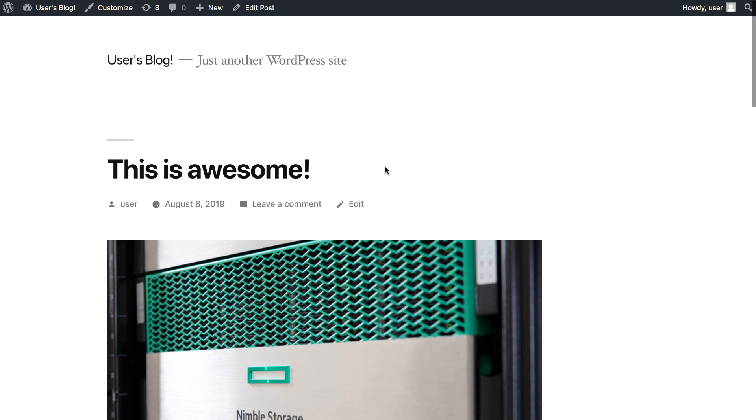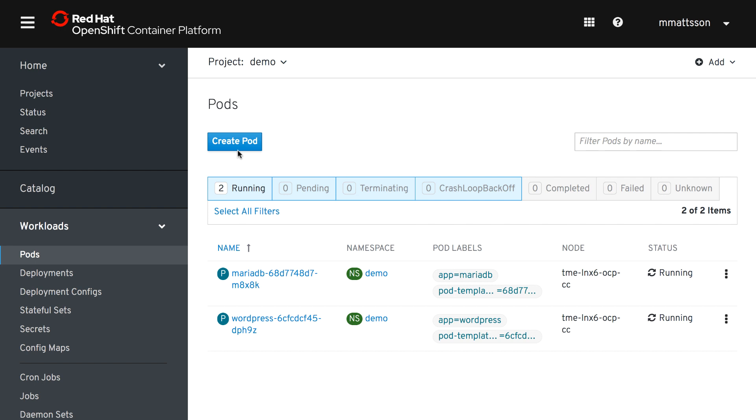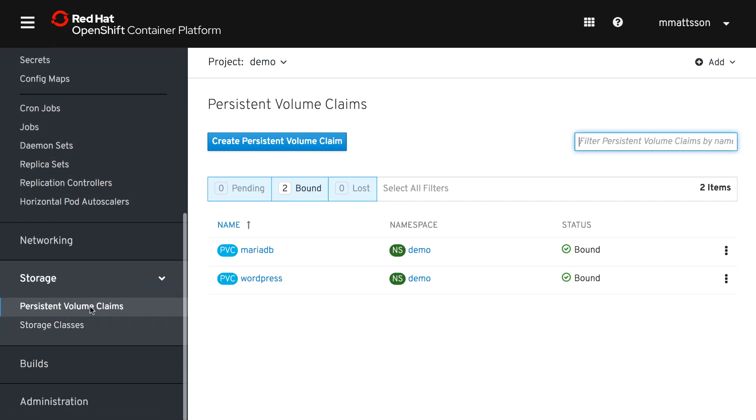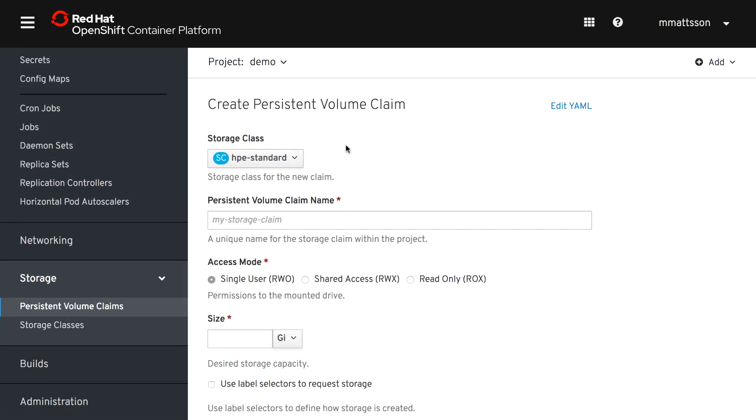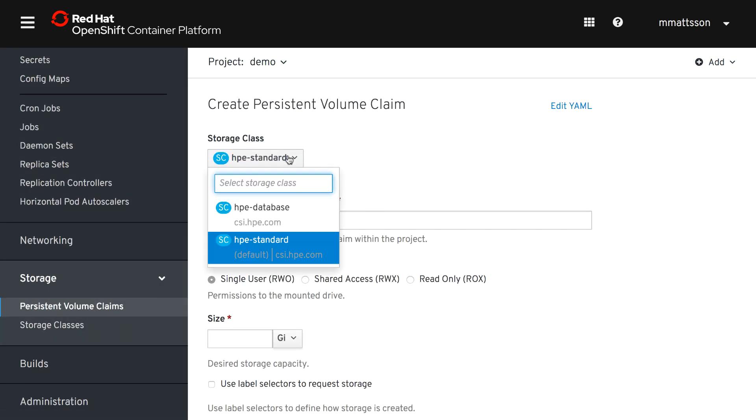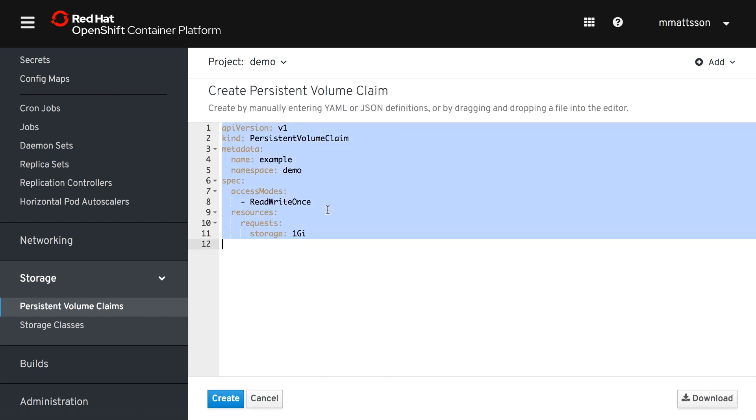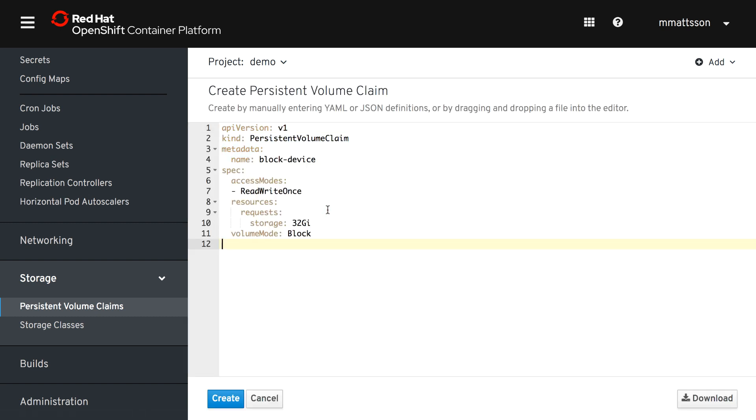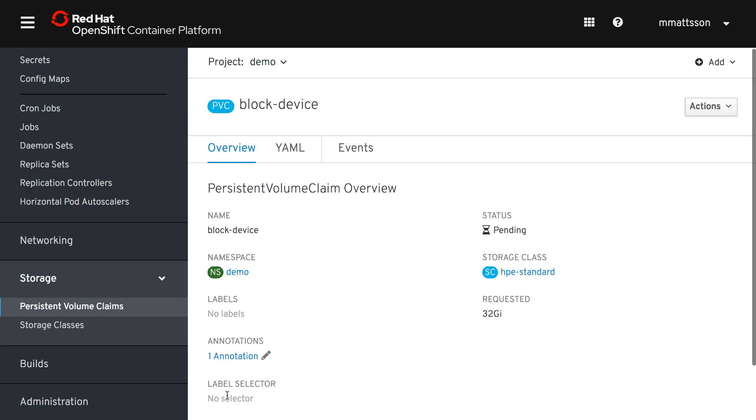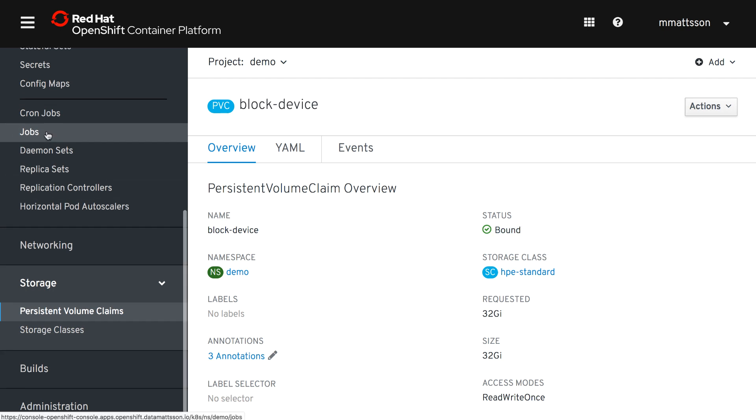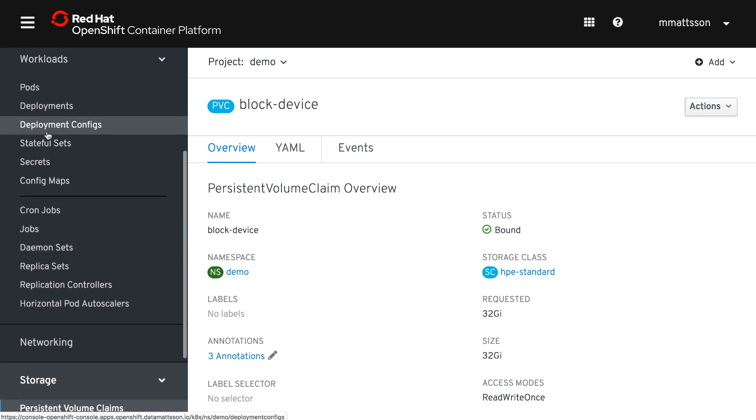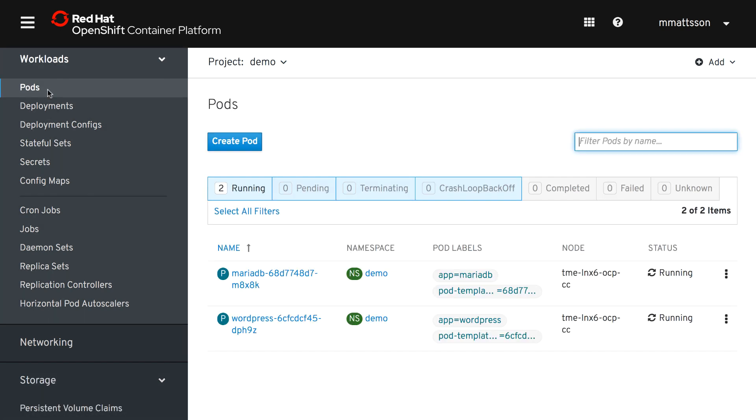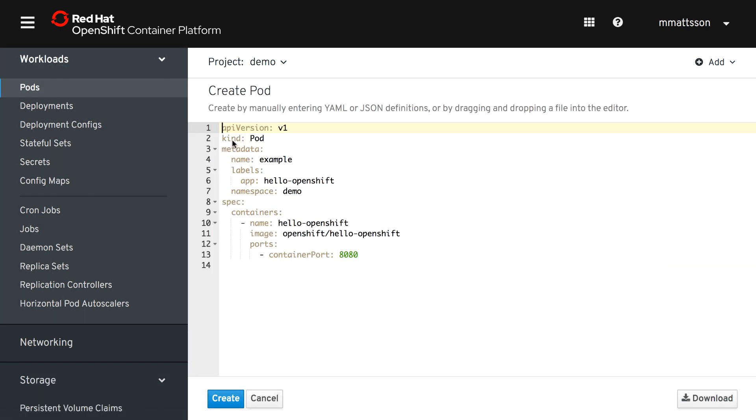So back to the UI here. I'm just going to show you another capability here that we also have enabled and that is the capability of creating raw block volumes. So you basically just change the volume mode to block. The default volume mode is always set to file system, but you don't really use that because that is the normal mode of operation. So you set the volume mode to block and create that persistent volume claim. Bound instantly. It was a tiny volume. No formatting involved.